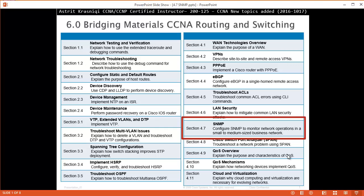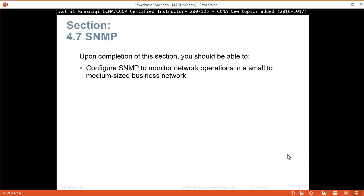Hello and thank you for watching my video. My name is Astrid Krasnici. I'm CCNA and CCNP Certified Instructor. On this video we are covering new topics added to the CCNA course 200-125, and this is section 4.7 SNMP. Upon completion of this section, you should be able to configure SNMP to monitor network operation in a small to medium-sized business network.